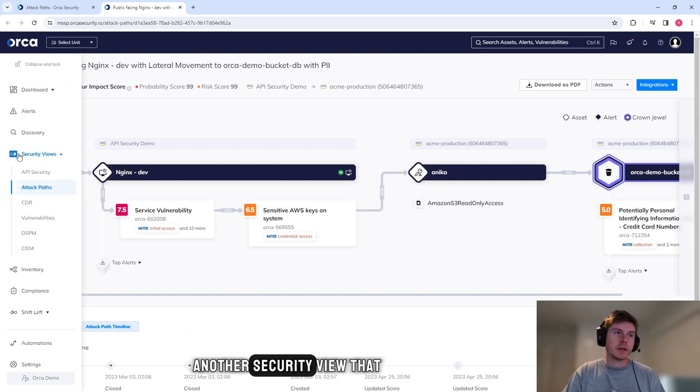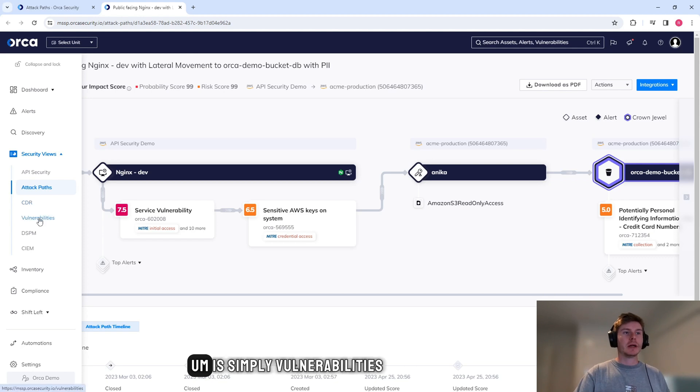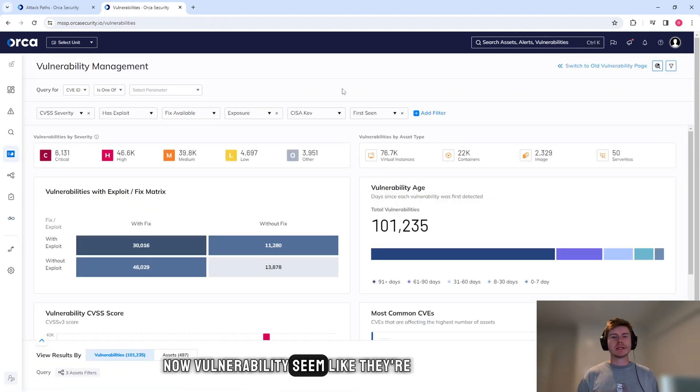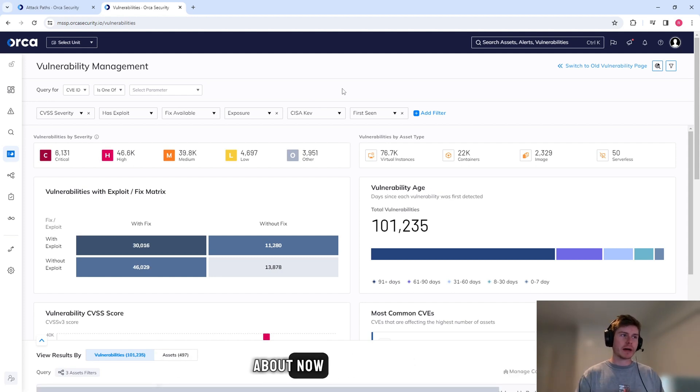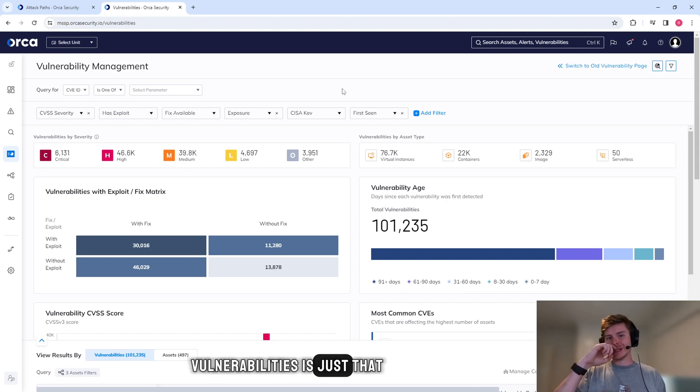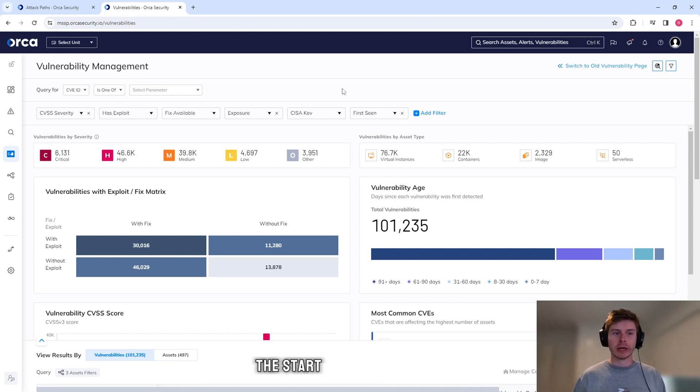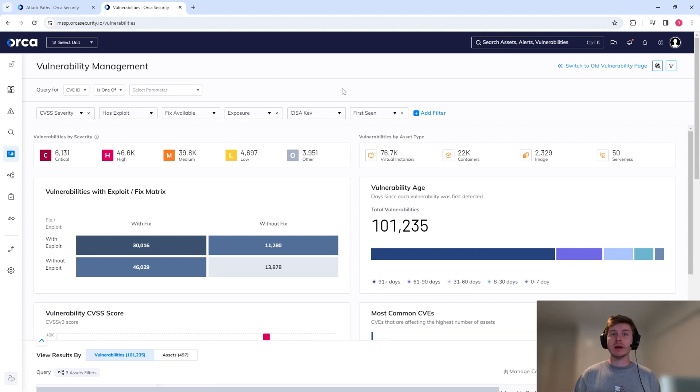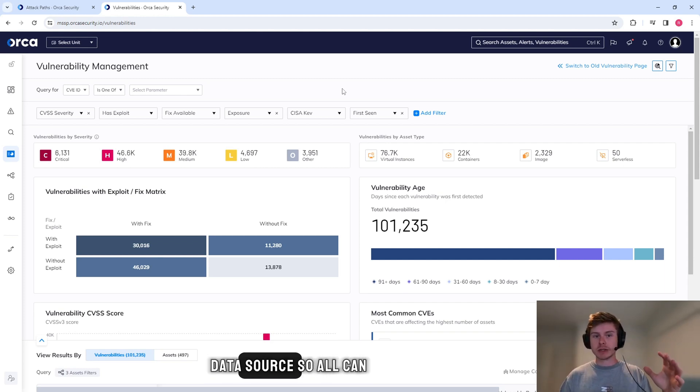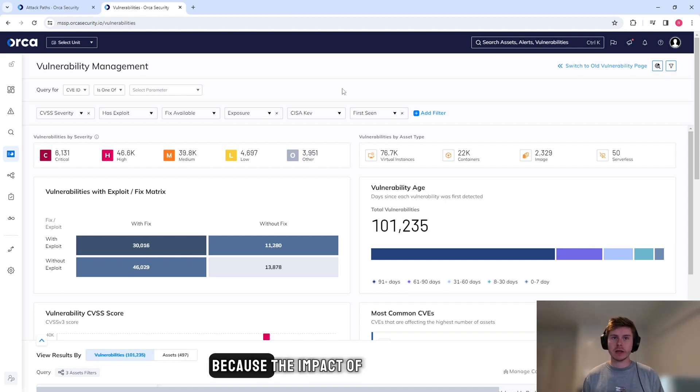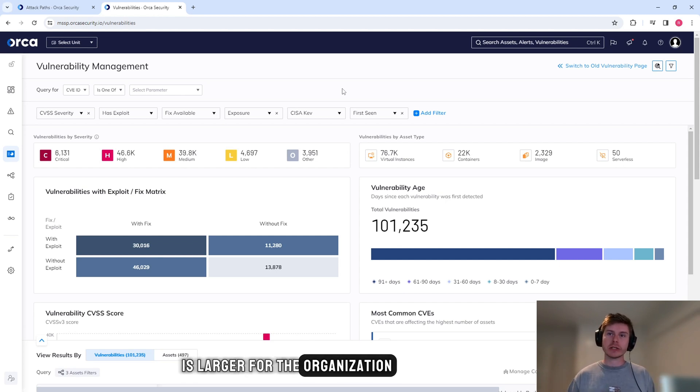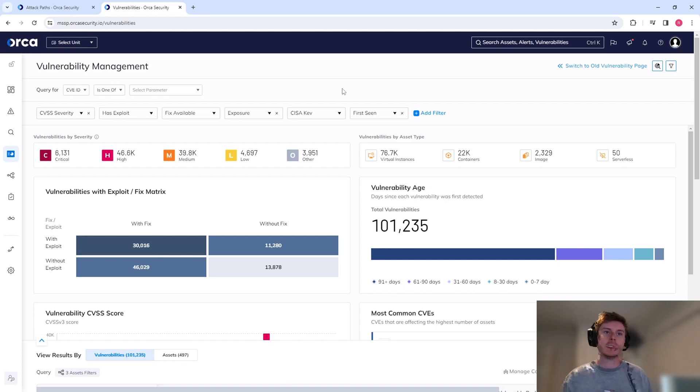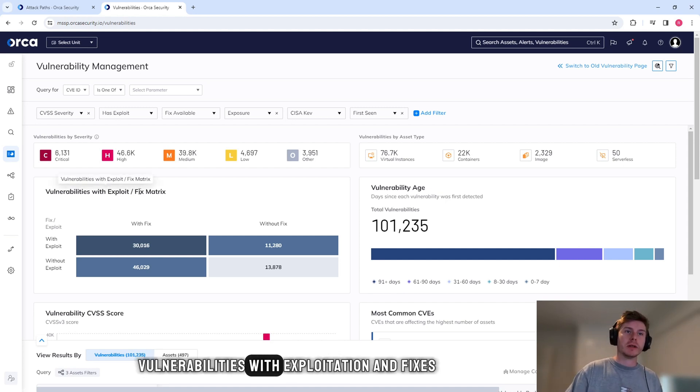Another security view that I think is really important is simply vulnerabilities. Now vulnerabilities seem like they're just something everyone knows about now and they're not that important. But the reason I like Orca for vulnerabilities is just that level of context that I was talking about at the start. So we have two machines, they might have the same vulnerability, maybe one's connected to a data source and one's not connected to a data source. So Orca might rate those differently based on that context because the impact of an exploitation on that machine is larger for the organization. So it becomes a critical alert instead of just a high or a medium.